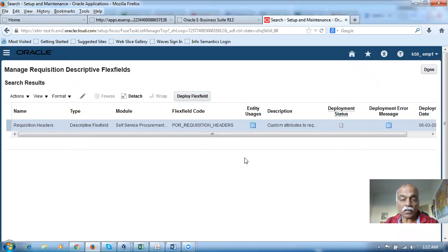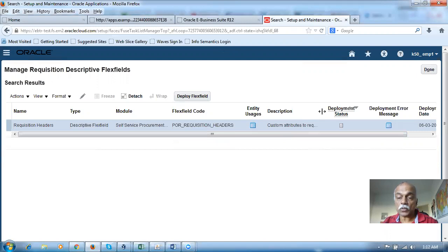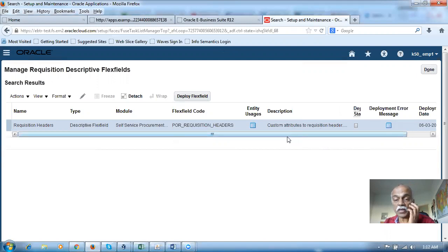If you are a technical person, you must know the flexfield code — it is POR, not PR. POR stands for Self-Service Procurement, so it comes under that module. You must also know the description very clearly: it is called 'Create attributes for custom attributes to a requisition header.'